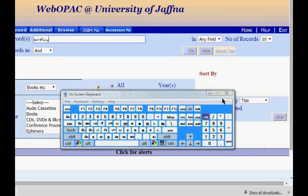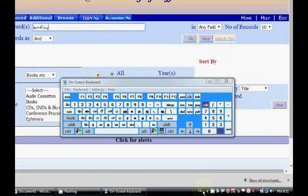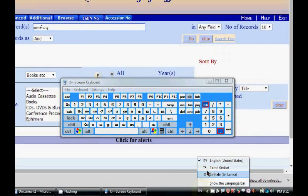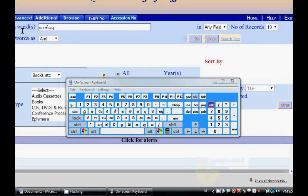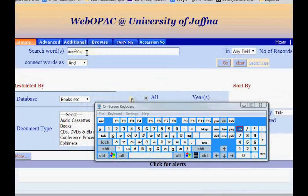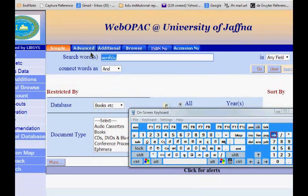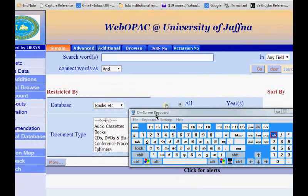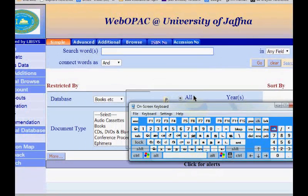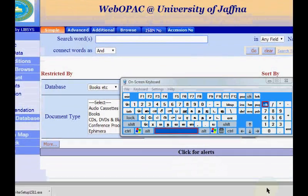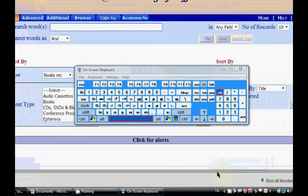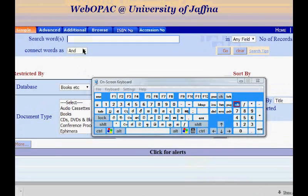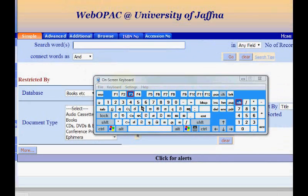Similarly we can change the keys for Sinhala language as well. Then we can type in Sinhala in a similar way.